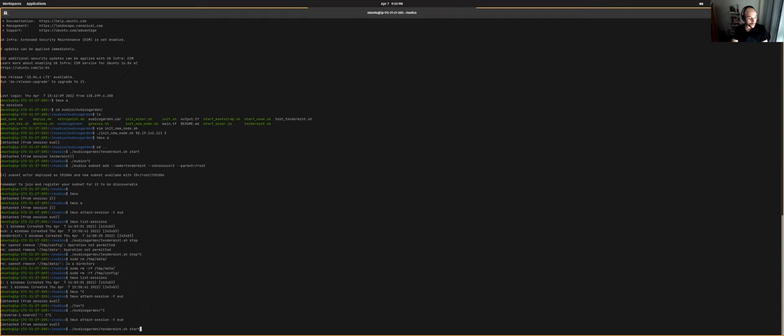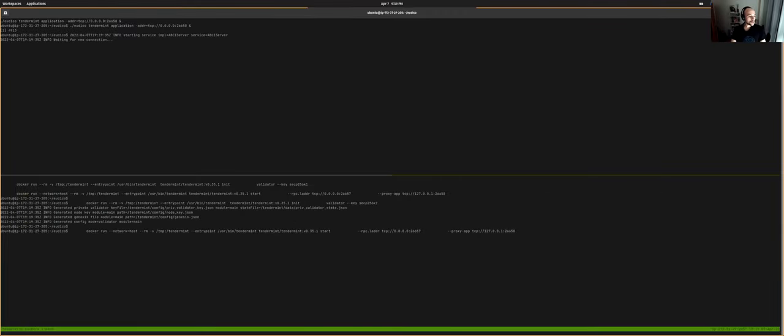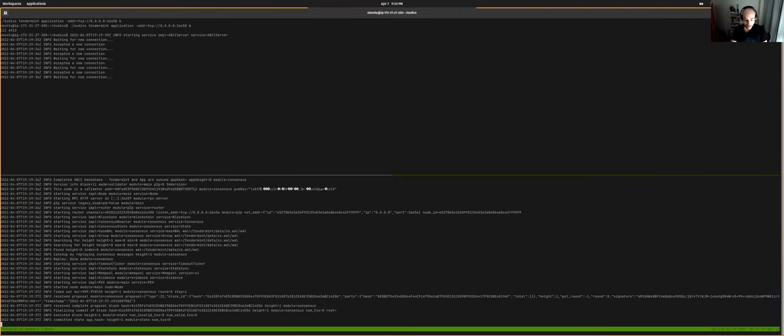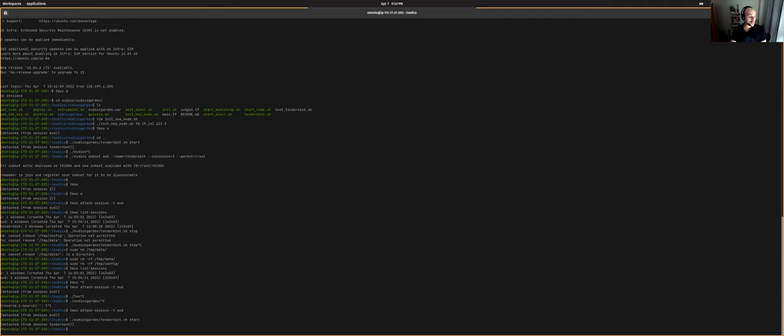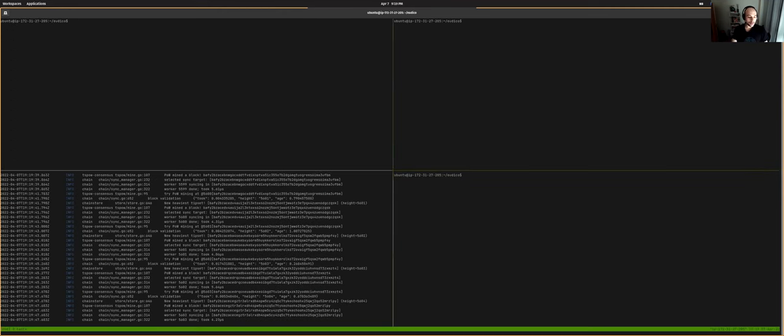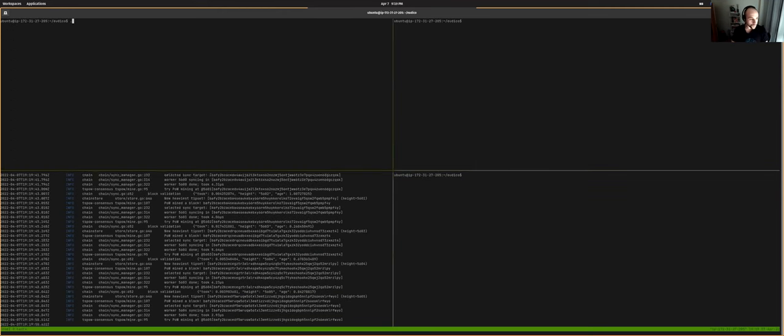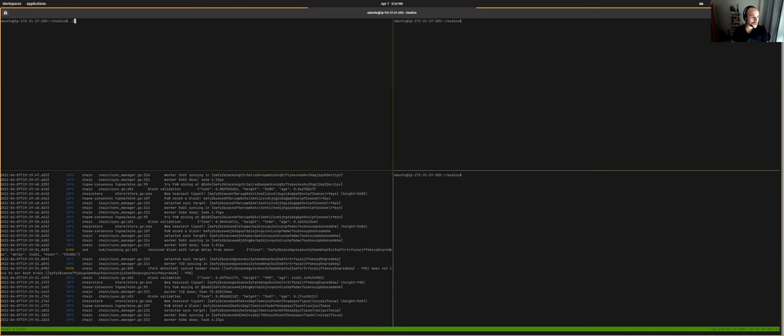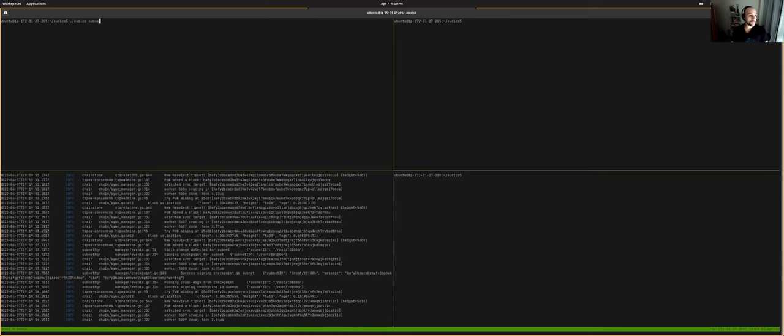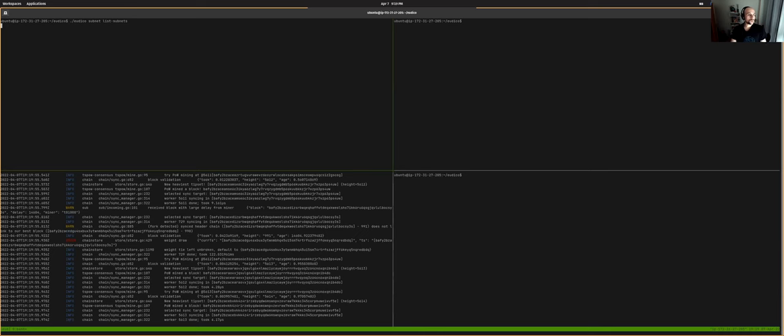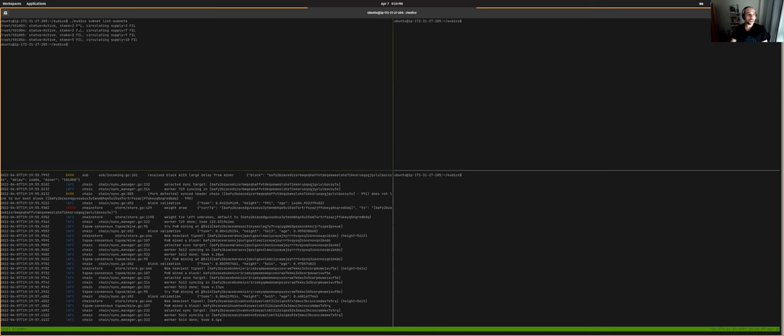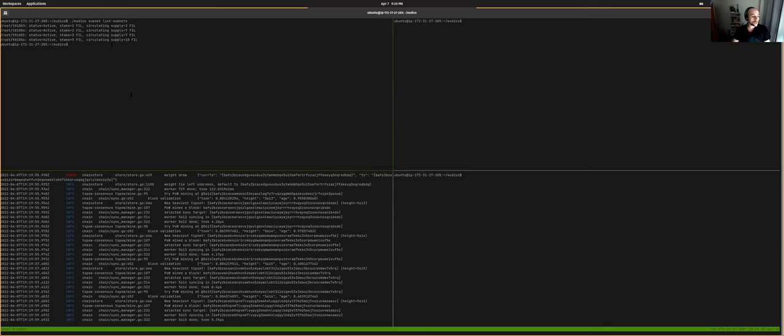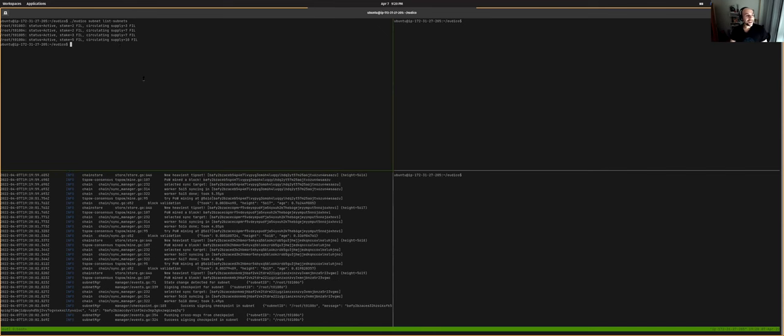So the first thing that I'm going to do is start, let me see if it works. Yeah, I'm good. I just started a tendermint cluster that I'm going to use for consensus. So I have this session attached where you'll see here that I already have a bunch of subnets because we've been playing all day with it, each with different states, each with different Filecoin supply in their subnet.